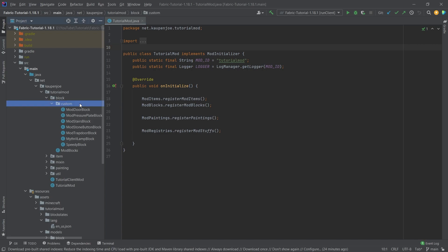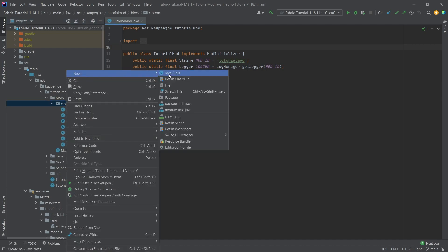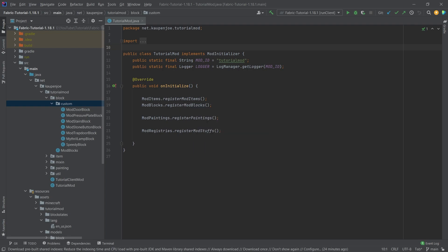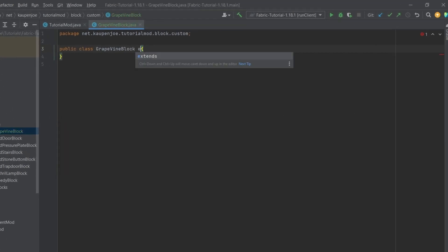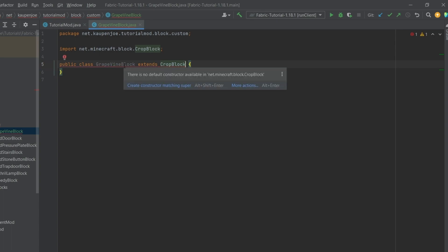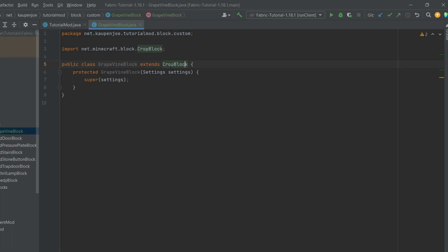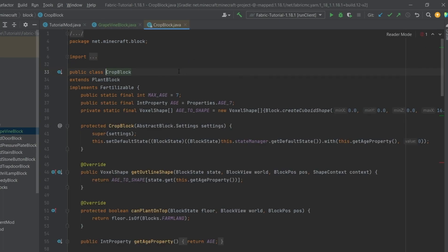First things first, we're going to need a new custom item class, due to having to specify the seeds item for our custom crop block. In the custom package, we're going to right-click, new Java class called the GrapevineBlock. This is going to extend the CropBlock class. We'll hover over this and create a constructor matching super, then middle mouse button click on the CropBlock class to see what it entails. Most importantly, we have this integer property called age, set to IntegerProperty.AGE_7, so the age goes from 0 to 7 inclusive.